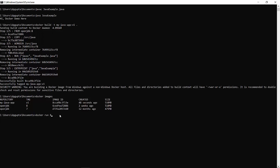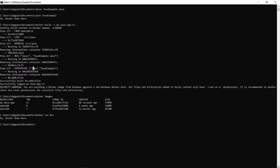We have run our image and it printed the output, which means it has executed our Java code. When this code is executed — from the command provided as the entry point — Docker runs the image in container form, this command is executed, and your output is written.